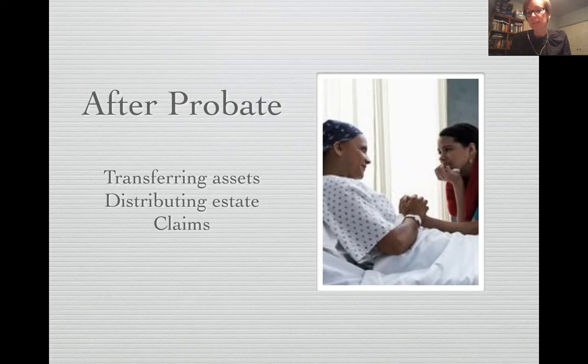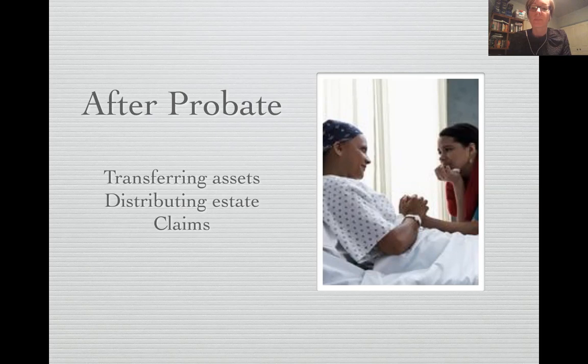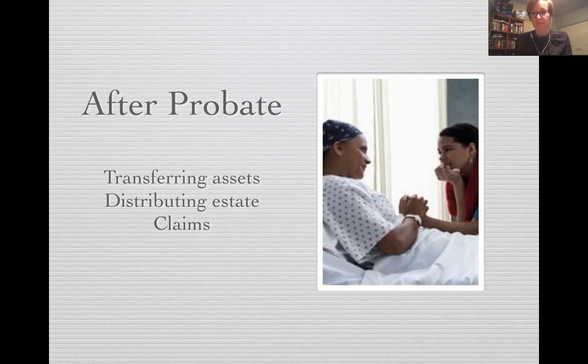That's essentially how we administer an estate. We want to keep it as efficient as possible — we don't like going backwards and forwards to the executor constantly asking for signatures. We aim to get everything signed at once and then report back as things are done. The process really involves only the first appointment, a signing appointment before probate, and then a final appointment to do the distribution.